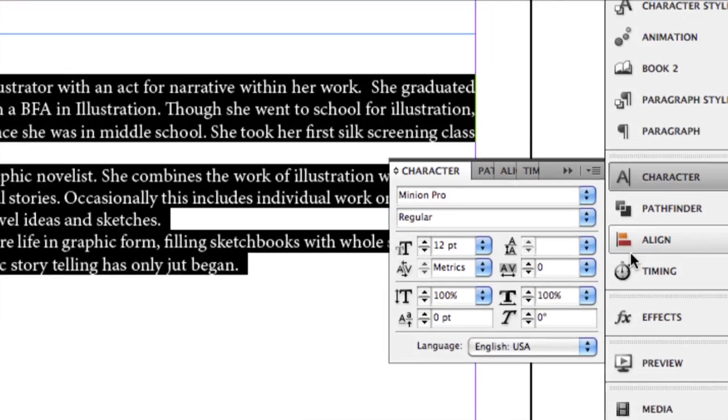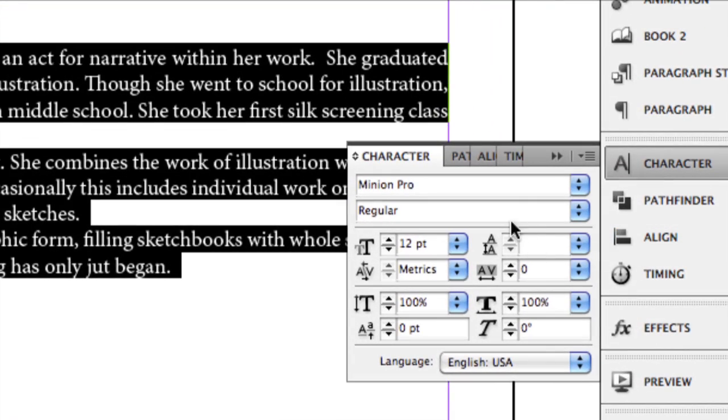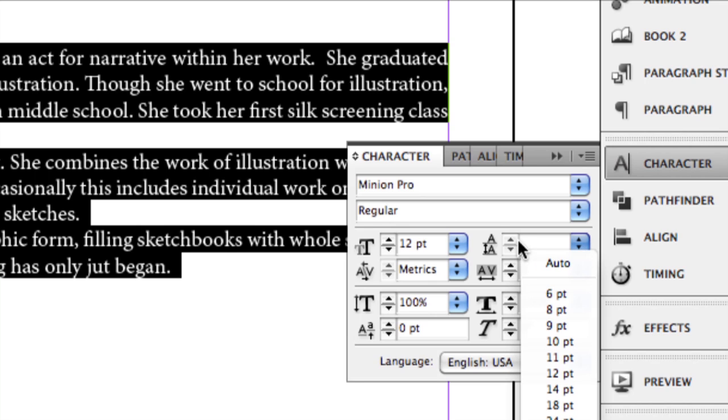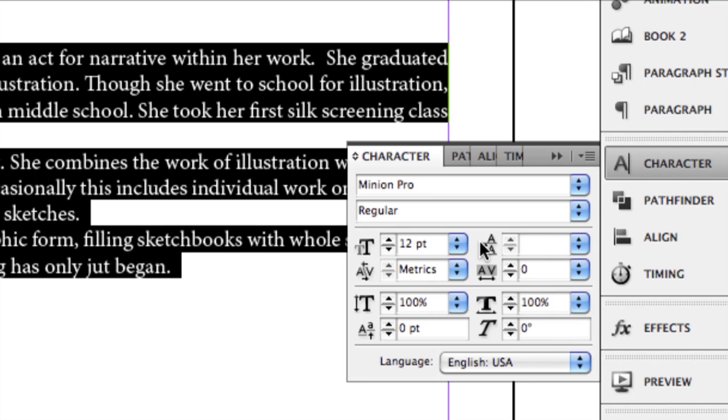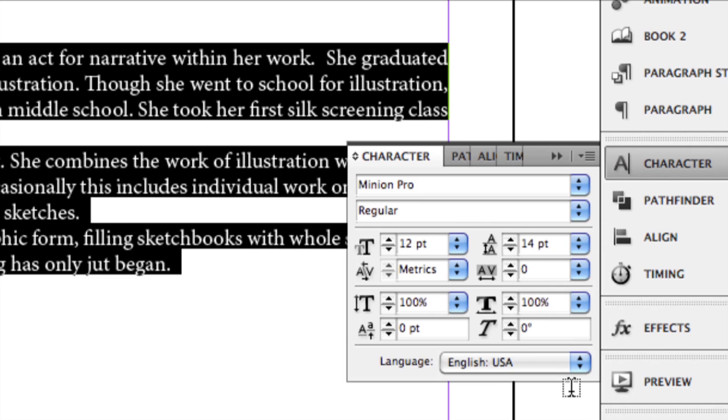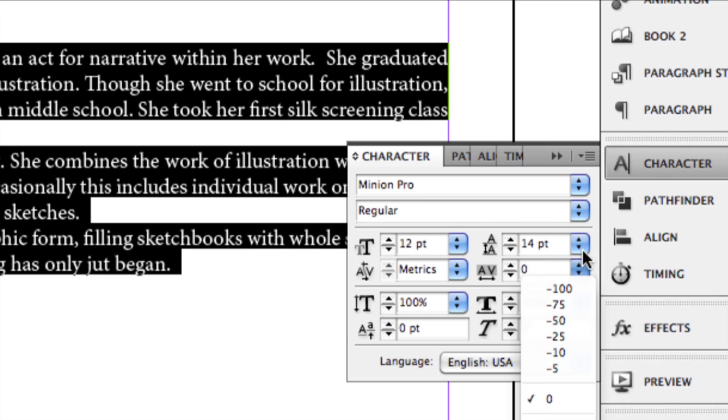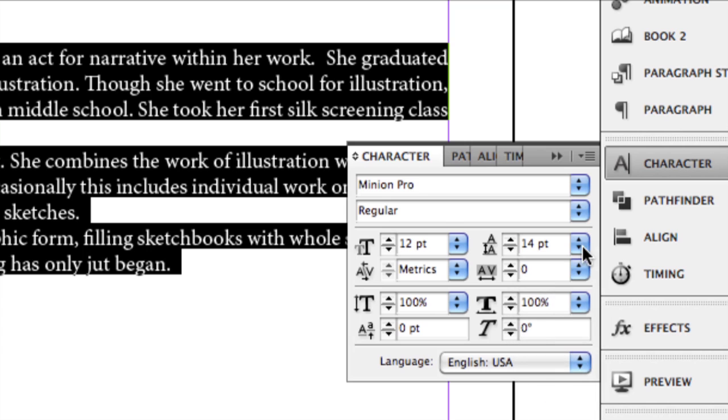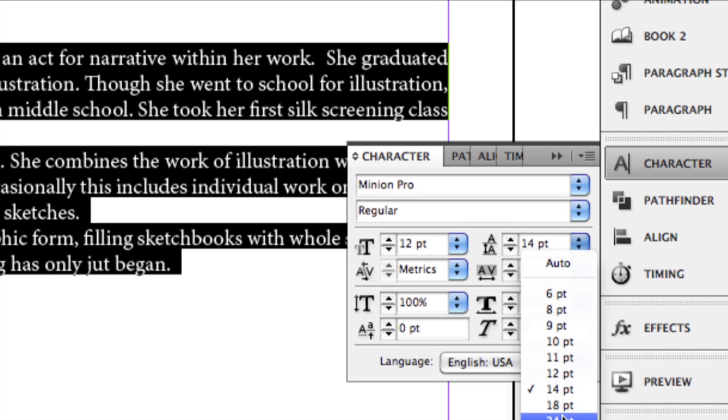So when you go down into your character window, this particular window is going to show, it's called the leading tool, and it's going to show you how far apart, how many points apart, your text is as far as your spacing.